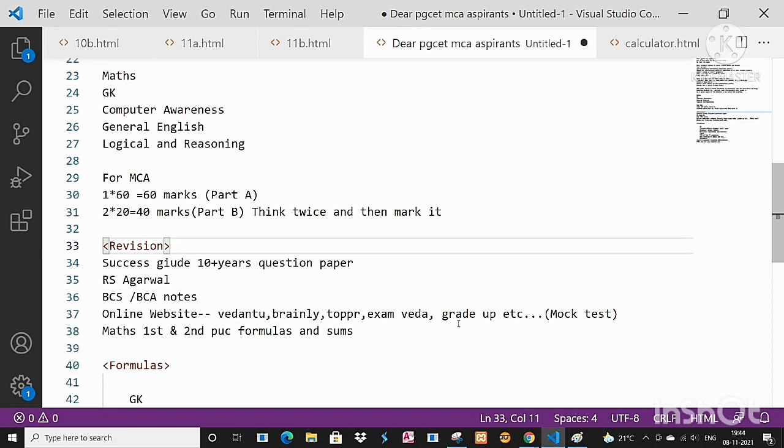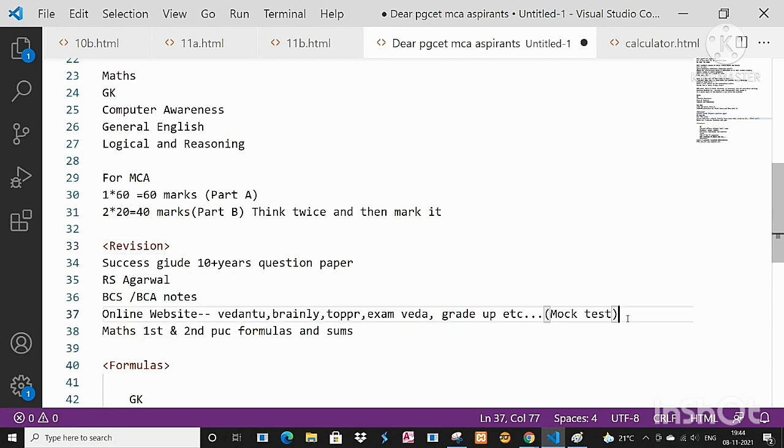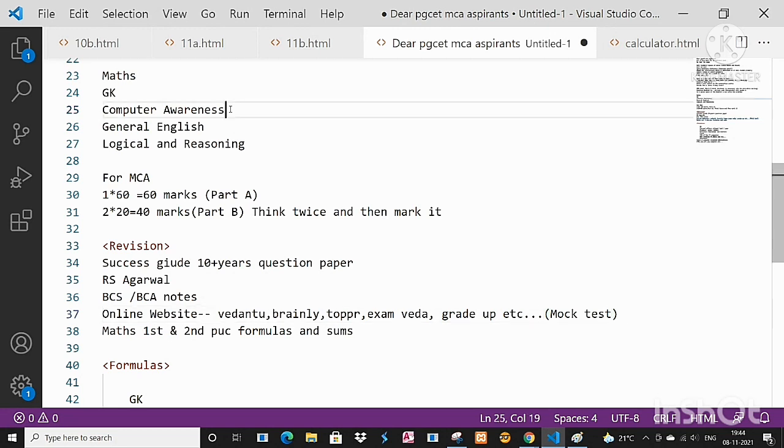Vedantu, Brainy, Topper, Exam Veda, Grade Up, and so many other online websites nowadays give lots of MCQ based questions. You can take up some kind of mock test. Say like you are good in Computer Awareness, you can take from any of the website the Computer Awareness. If you are good in General English, you can take up the mock test so that you will get some kind of confidence.